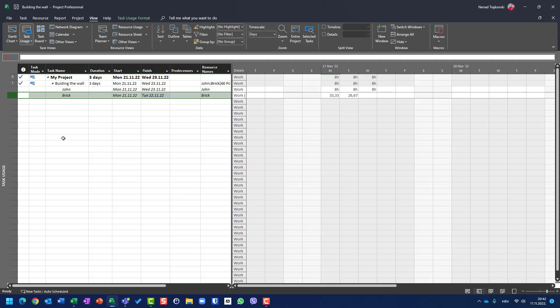Now, when I enter 60 bricks actual and zero remaining, keep in mind that Microsoft Project had planned 33.33 bricks per day. So Microsoft Project takes the 60 bricks and distributes them as follows: 33.33 were spent on Monday, and the remaining 26.67 were spent on Tuesday.